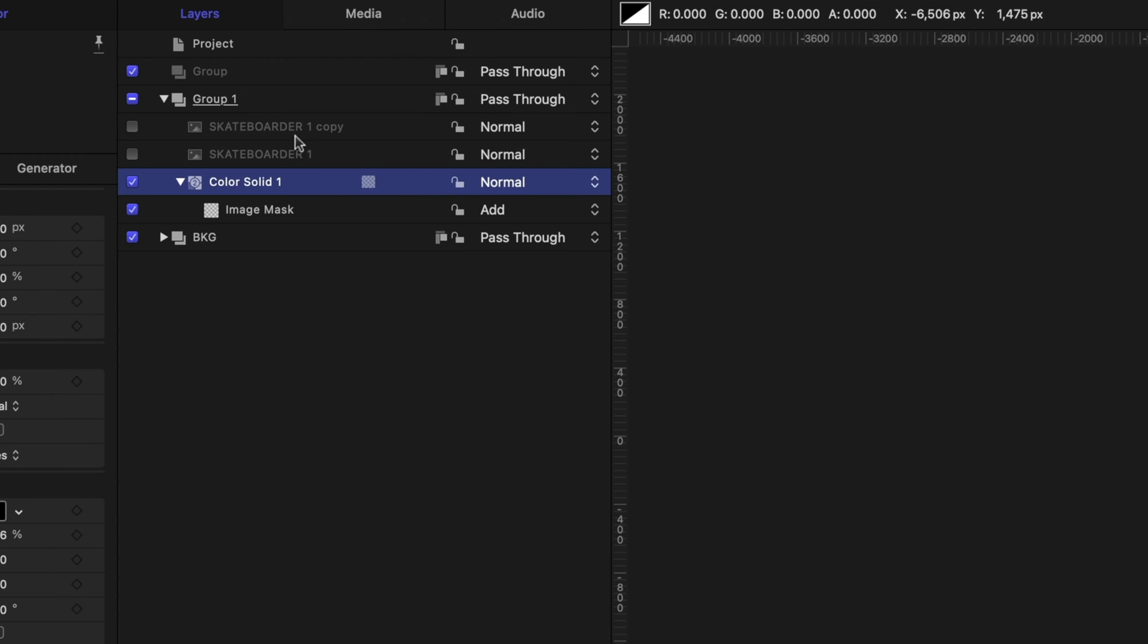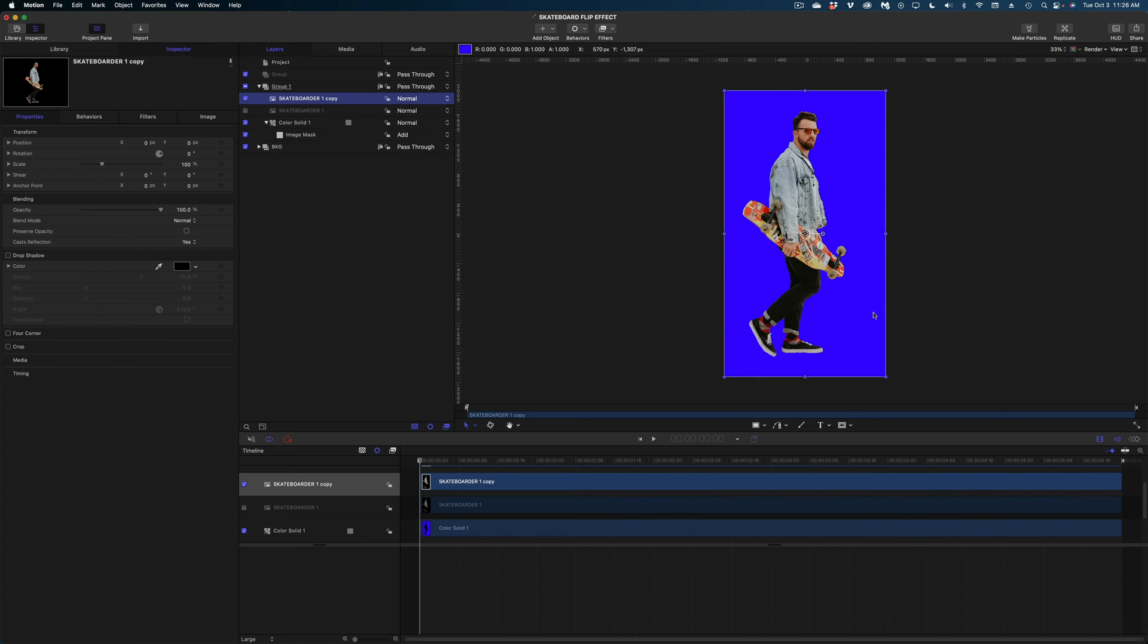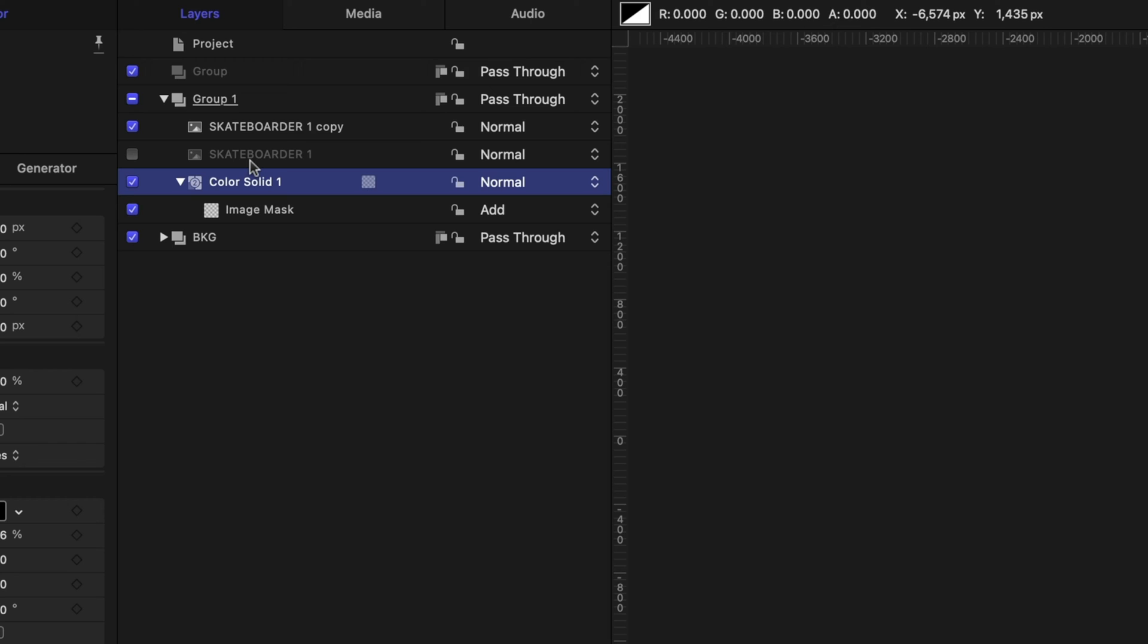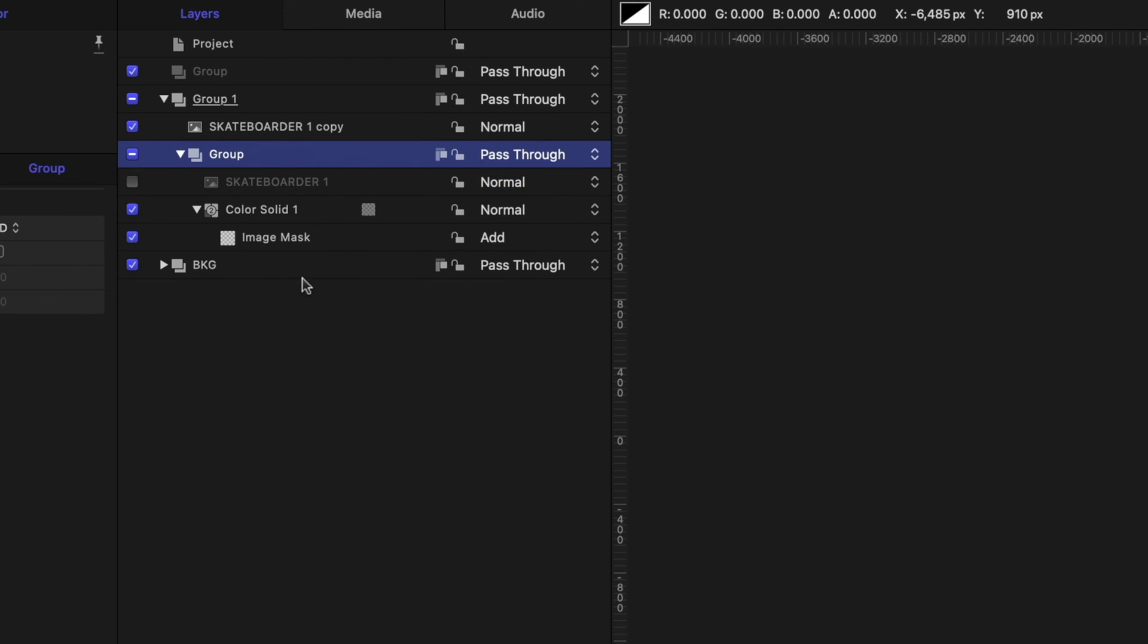Now I'm going to select the skateboarder copy and I'm going to enable it. So our image is back and now this is super important I'm going to select my color solid and the version of the skateboarder that made up my image mask. I'm going to make sure I select them both by selecting one holding down the shift key selecting the other right click and I'm going to group those together. So they are in one group and I'm just going to collapse that group.